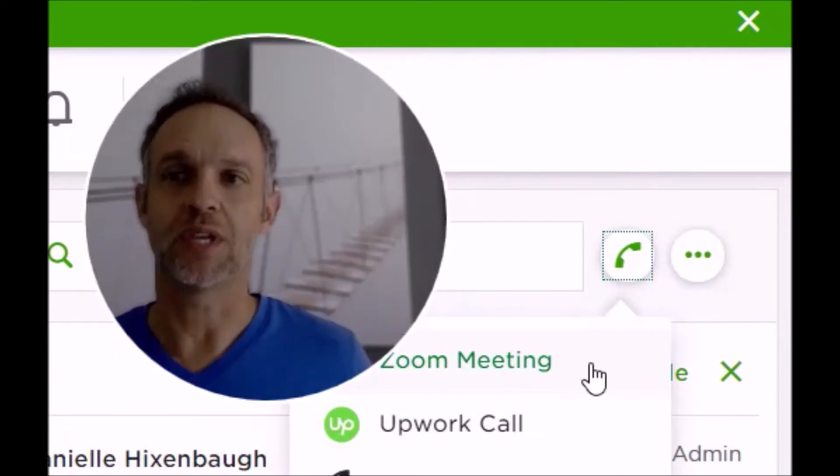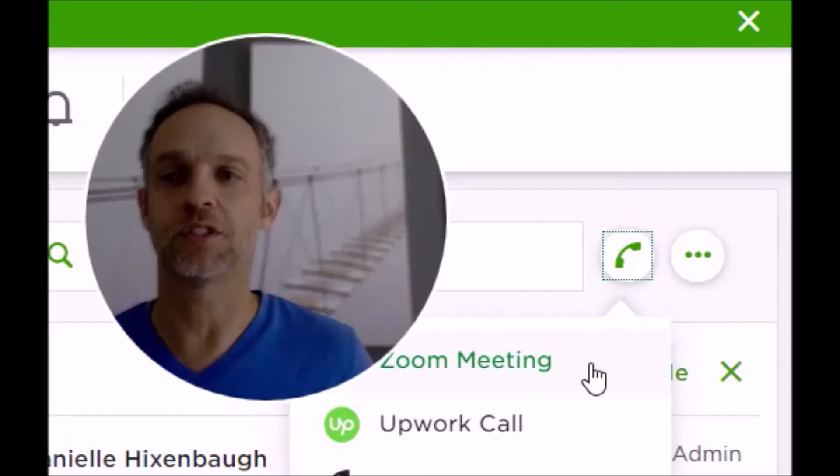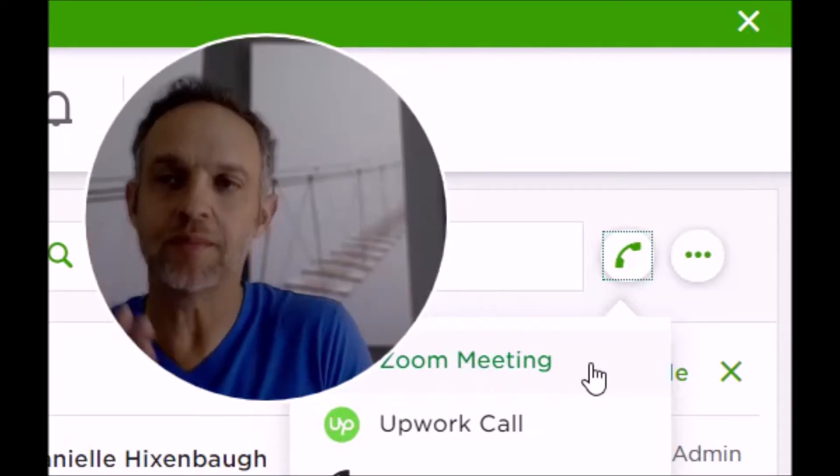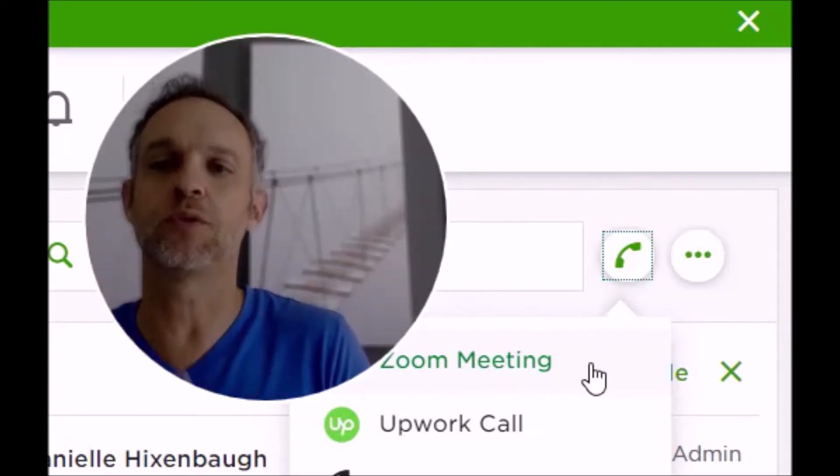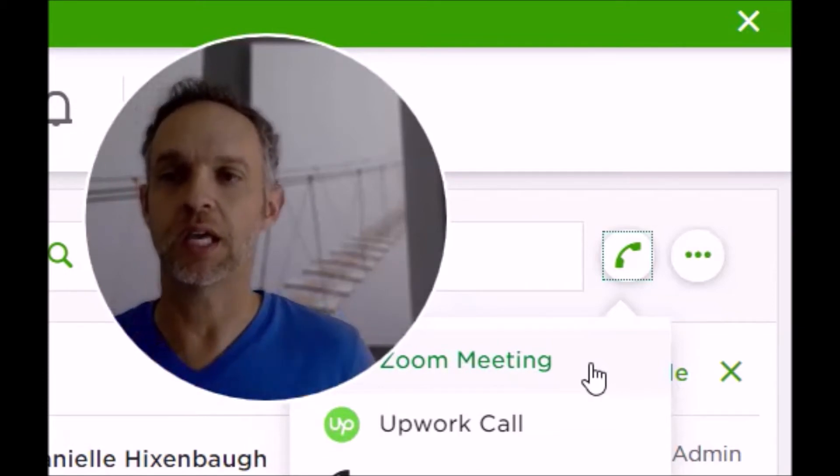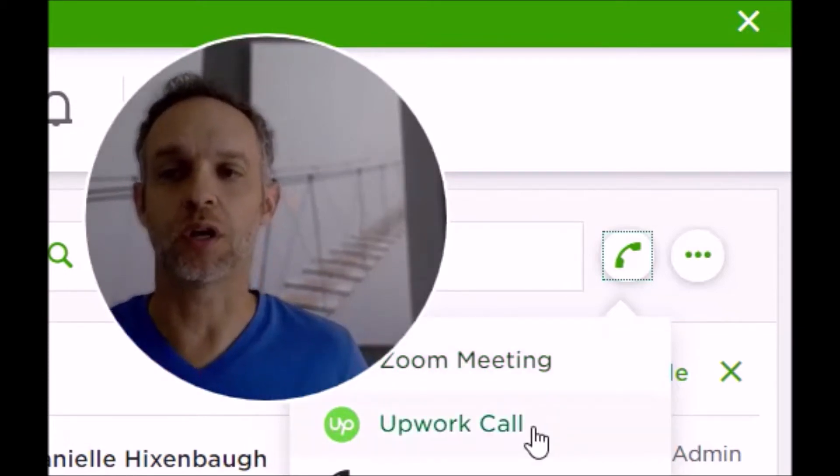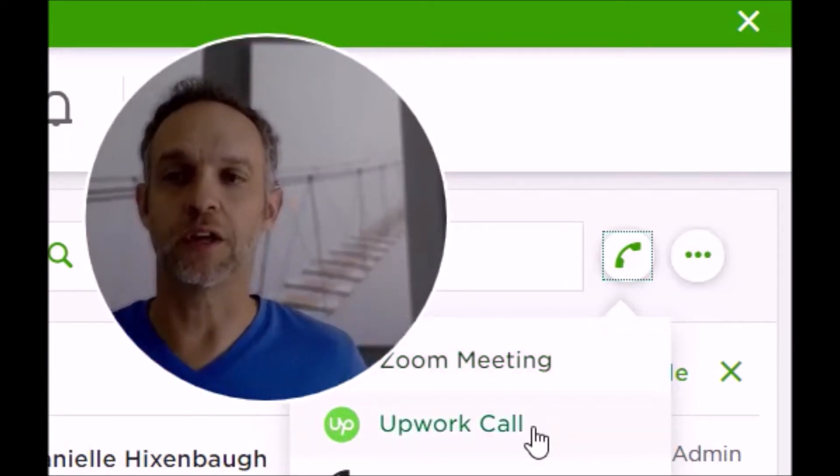Remember, you need an agreement signed before you communicate outside of Upwork. Okay, so you can also use the Upwork call feature.